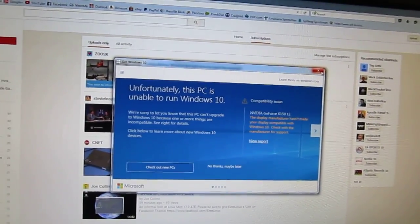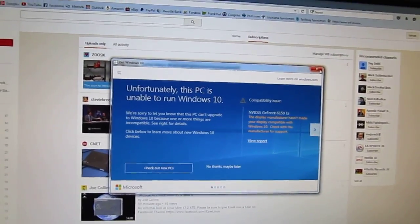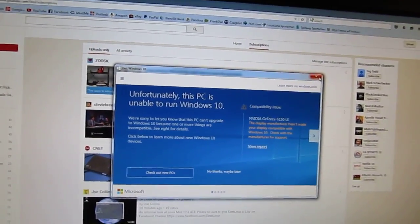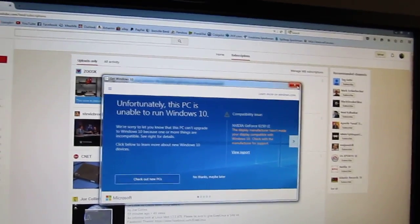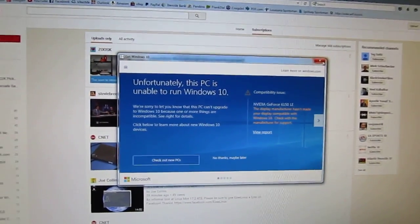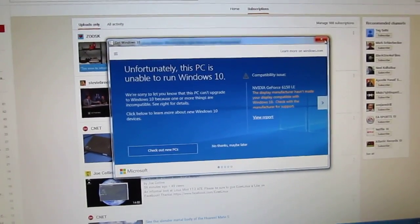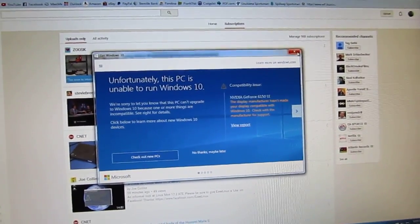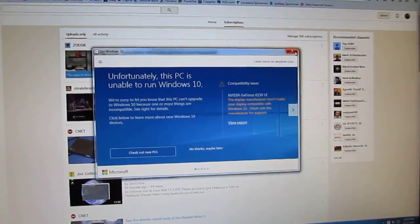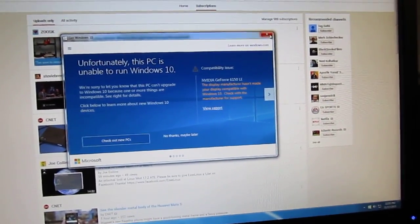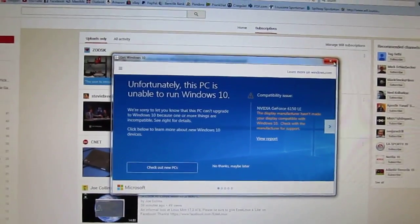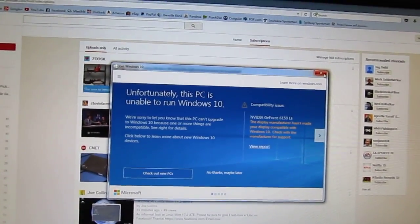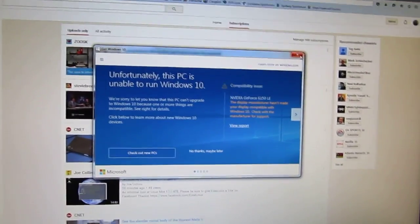I just don't like the direction that Microsoft is going with their new versions of Windows ever since Windows 8, 8.1, and Windows 10. But I still work on Windows PCs because once I get a career going in computers, I'm still going to have to deal with Windows PCs.